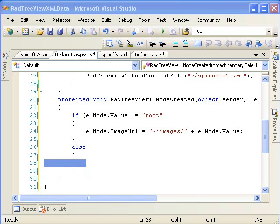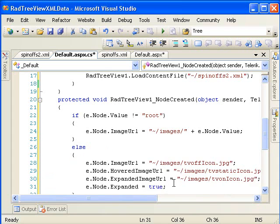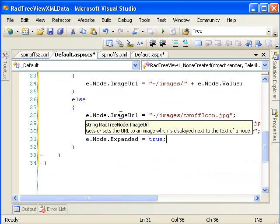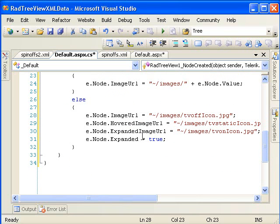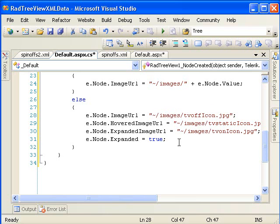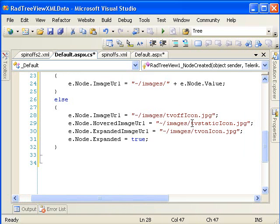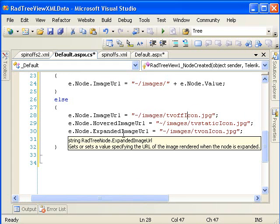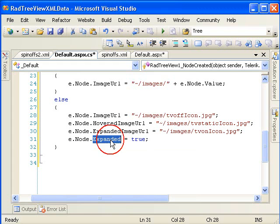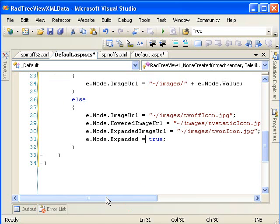Those things I'm just going to paste in here. The first three, the image URL, I'm setting to that image, the TV off icon. The hovered image URL is a TV static icon, and the expanded image URL is a TV on icon. This is going to make it so the image has different states depending on what's going on. I'm also setting the nodes expanded to equal true because when the web page loads in the first time, I want all of the tree to be expanded.